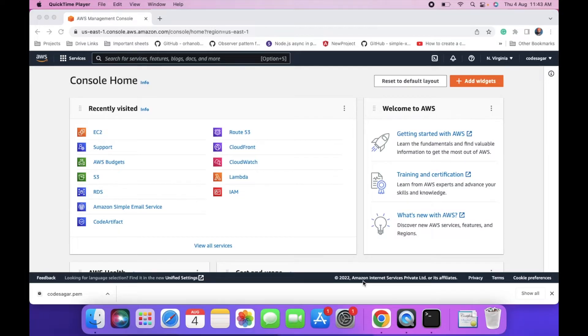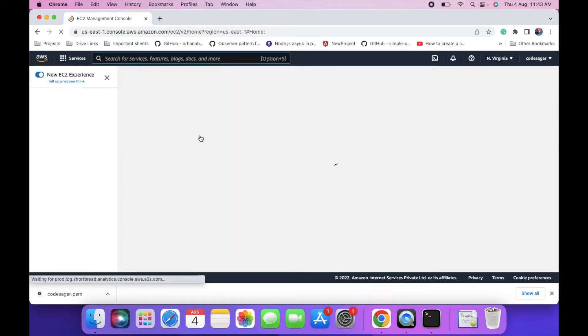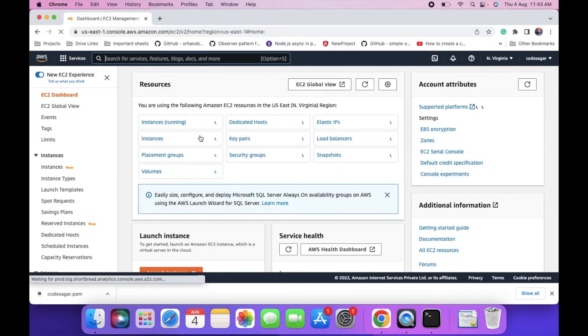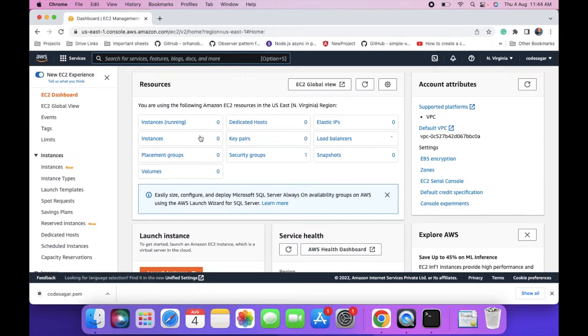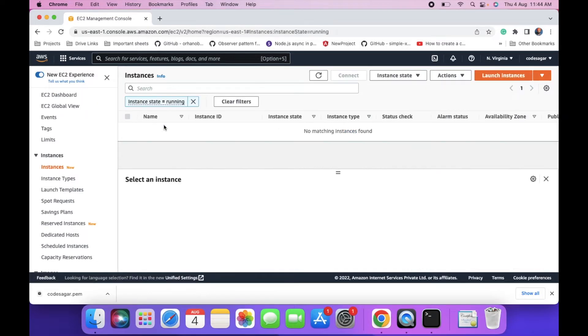I have an AWS account logged in. First, click on the services, then select EC2. As you can see, there are no running instances. Click on instances and then launch instance.